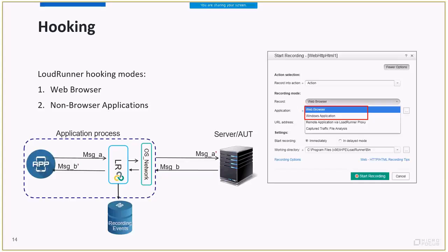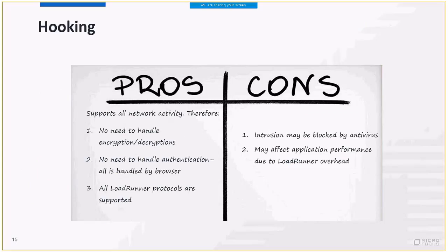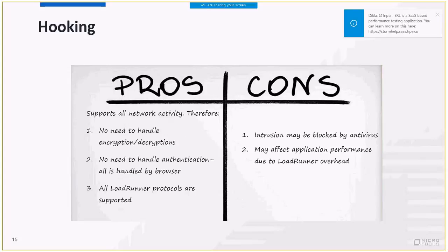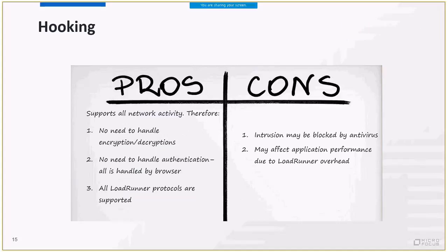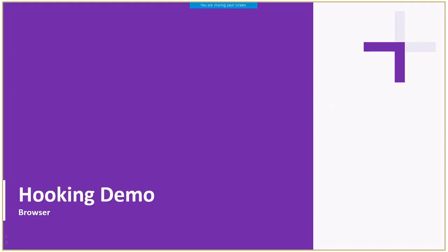LoadRunner is aware of all traffic between the client and the server because it's part of the client process. This is very powerful, and this is why hooking is so efficient and why it is a default recording method. All the network traffic messages during the recording are captured and stored in the event database. So by the end of the recording phase, the database contains all network events, which are later used to generate the script. The main advantage of hooking approach is that LoadRunner is aware of all messages. LoadRunner can filter the messages and even handle authentication or encryption without any user intervention. On the other hand, it is considered to be an intrusive approach and some applications may even block LoadRunner Recorder in the hooking phase. Another thing to consider is that hooking is supported only on Windows machines.